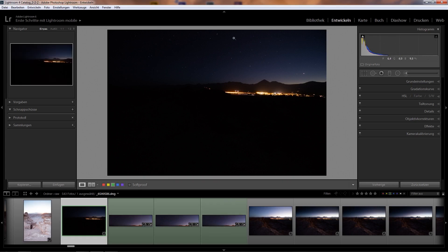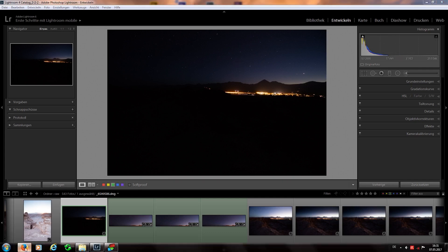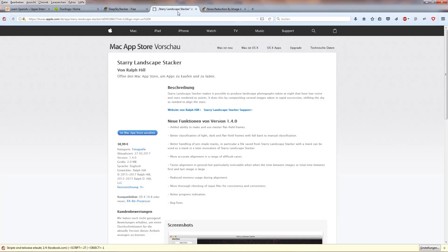So how can I average those images? First thing I need to do is I have to align the images but not align them with the landscape aligned but with the stars aligned and this is hard to do in Photoshop. You can only try to achieve this manually but this takes a lot of time. But there are different tools out there which can help for example for the Mac there is a tool called Starry Landscape Stacker and I also found some tutorials on it.